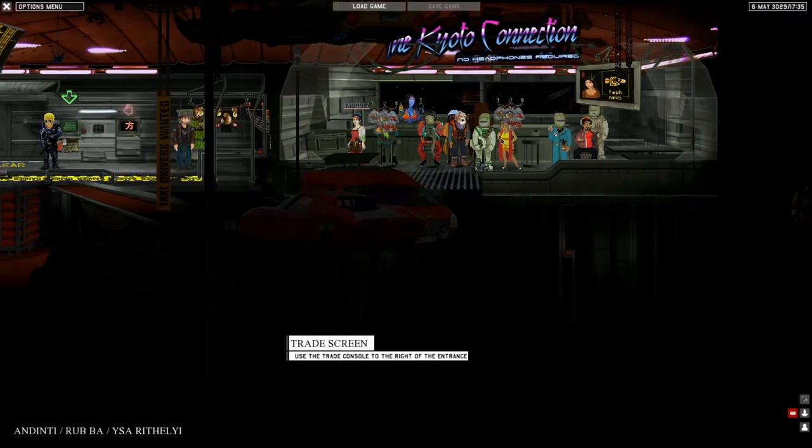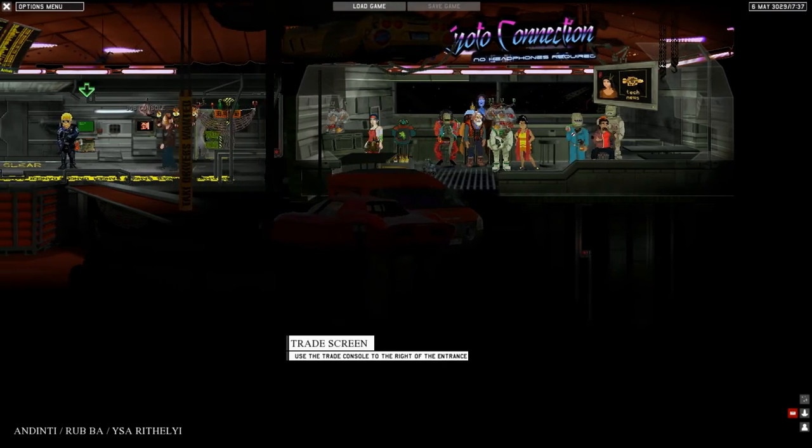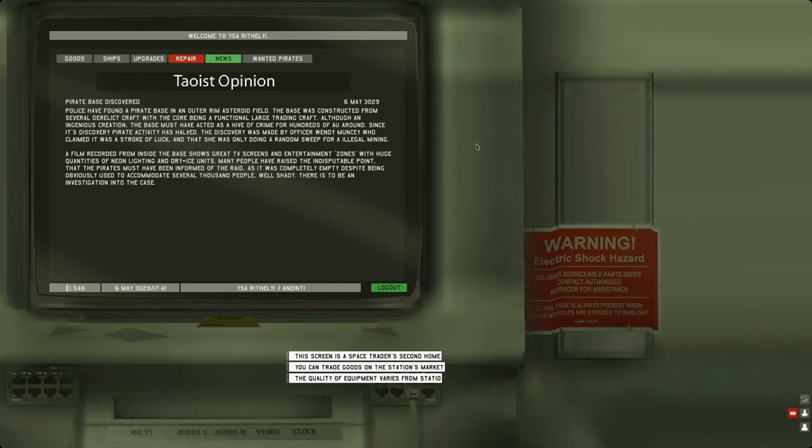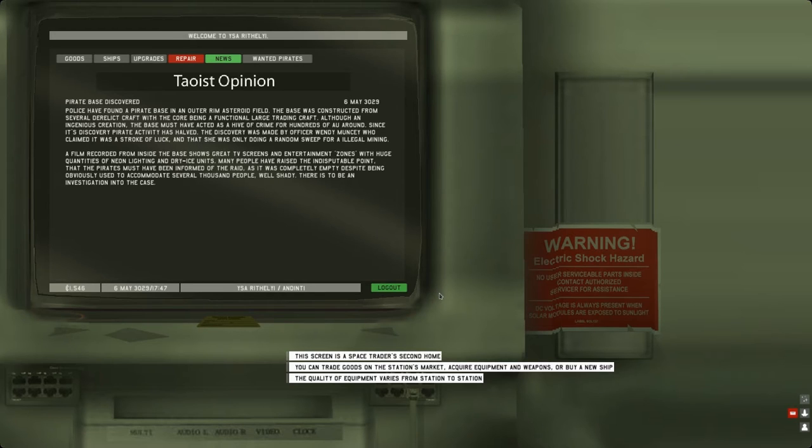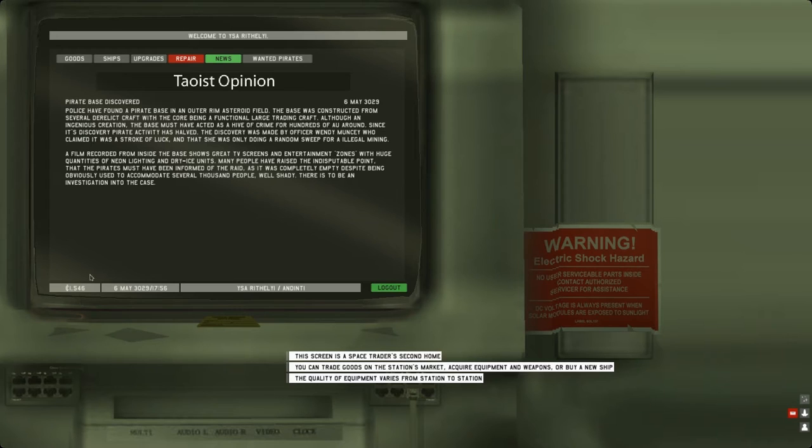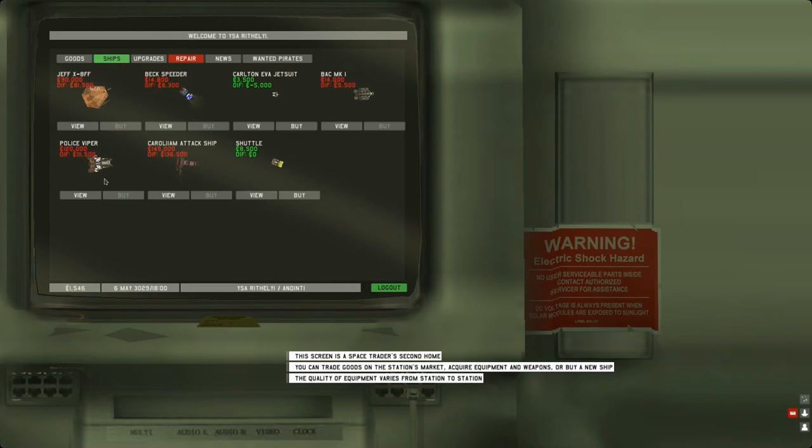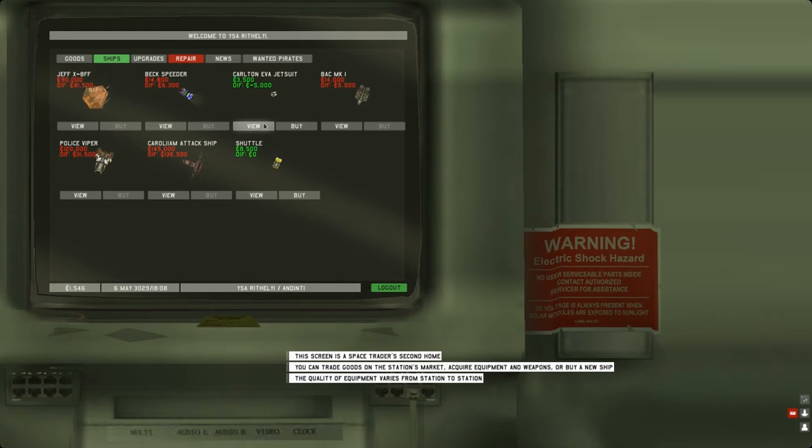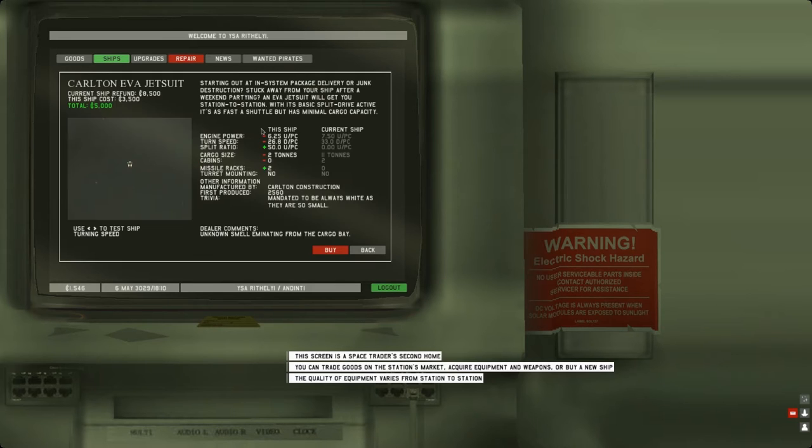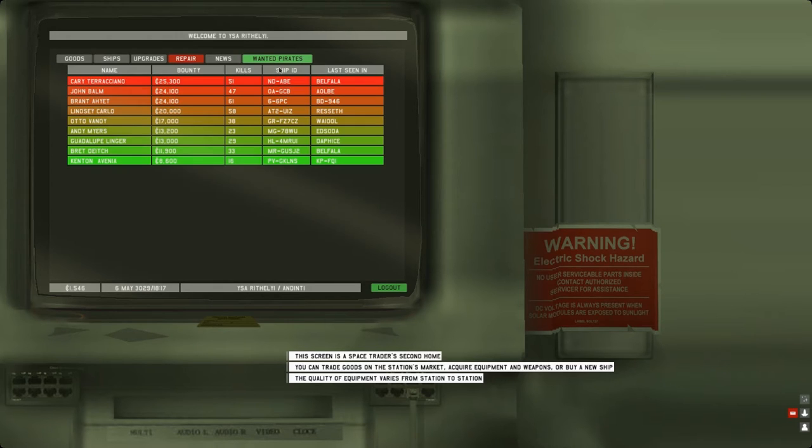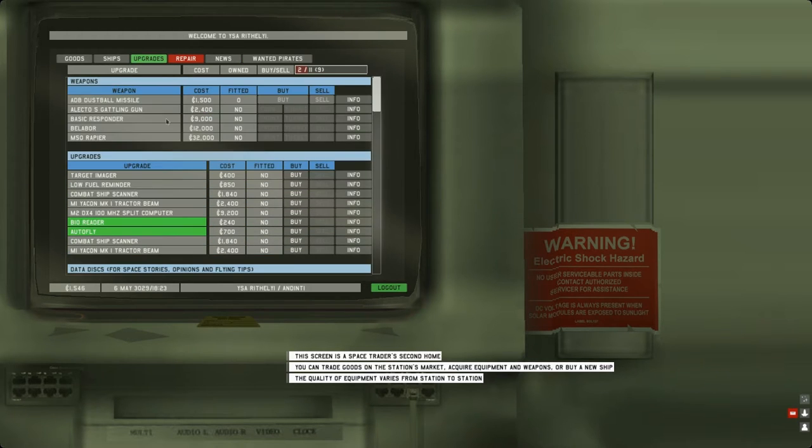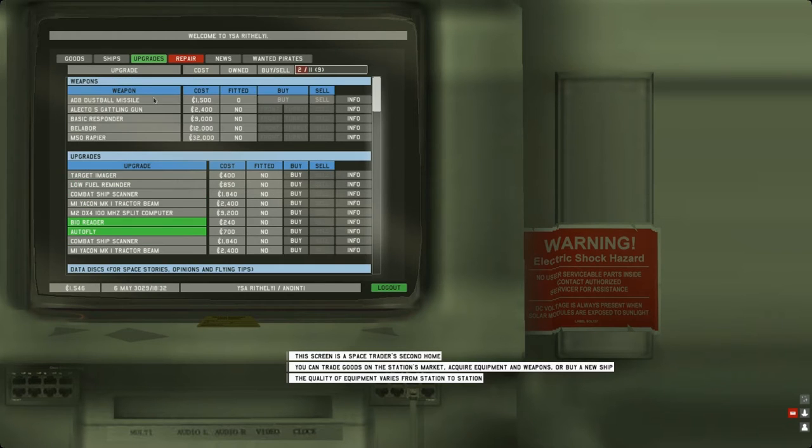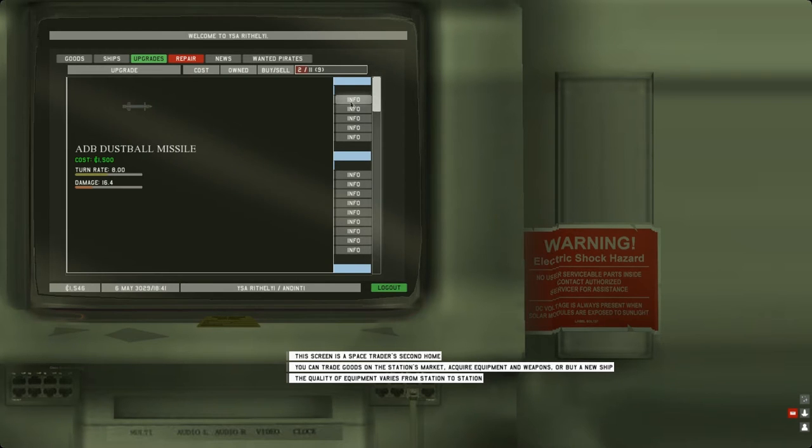Trade screen: use the trade console on the right of the entrance. This screen is a space trader's second home. You can trade goods on the station's market, acquire equipment and weapons, or buy a new ship. The quality of equipment varies from station to station. We have the 1500 that we got. Let's take a look at the ships. If we had just a little bit more we'd be able to buy this Carlson Eva Jet Suit.